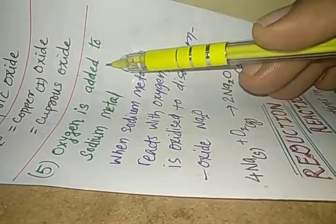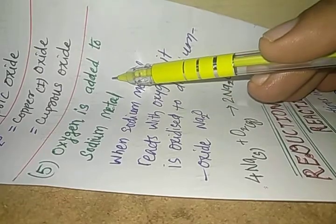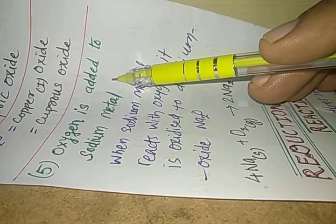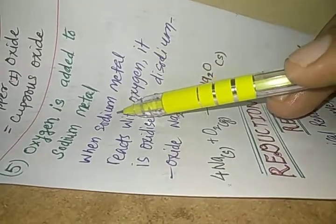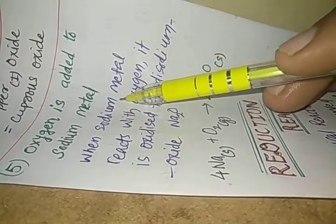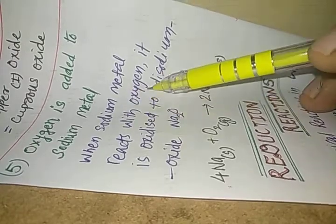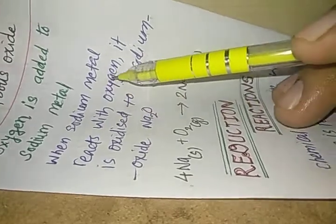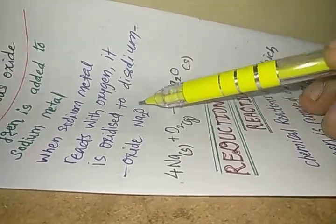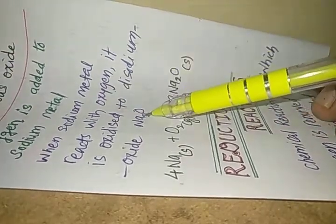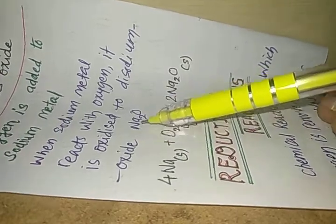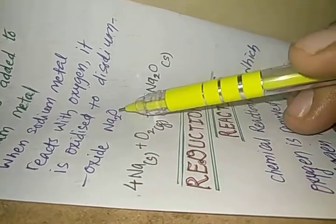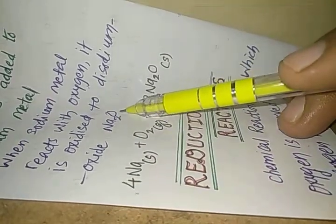Oxygen is added to sodium metal. When sodium metal reacts with oxygen it is oxidized to disodium oxide, that is Na2O.